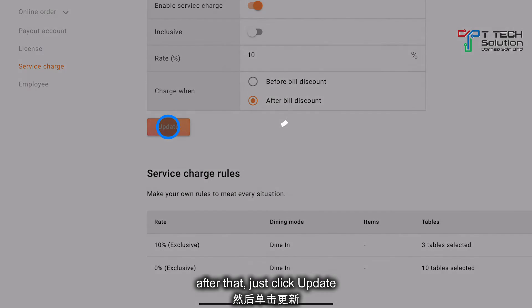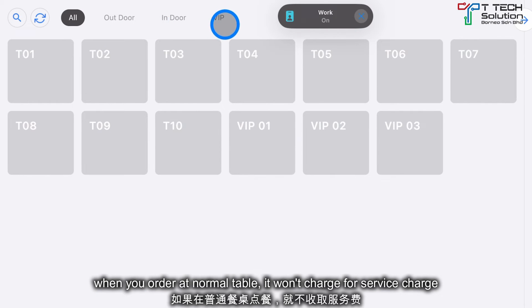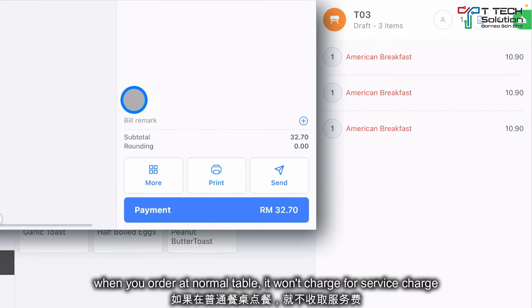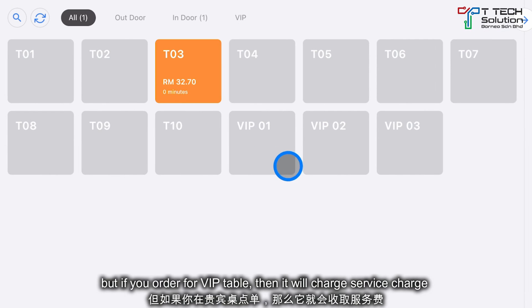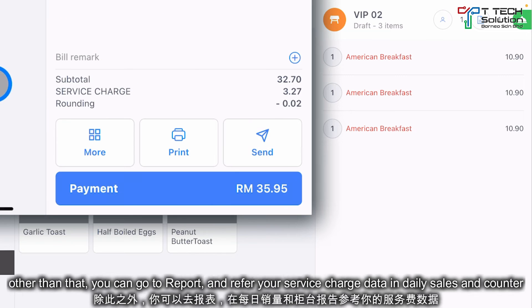After that, just click Update. When you order for a normal table, it won't charge a service charge. But if you order for the VIP tables, then it will charge the service charge.